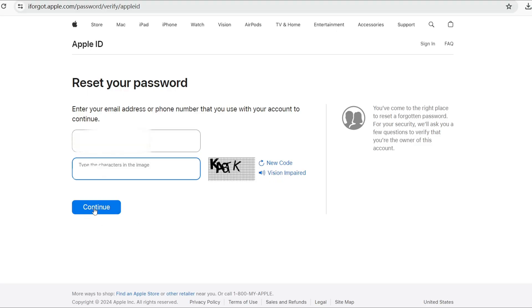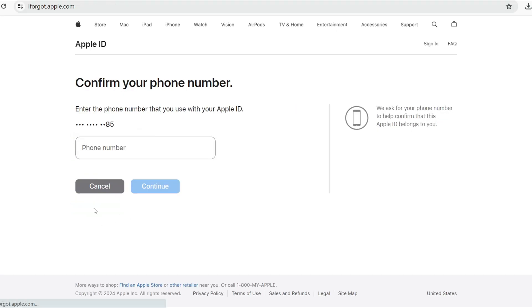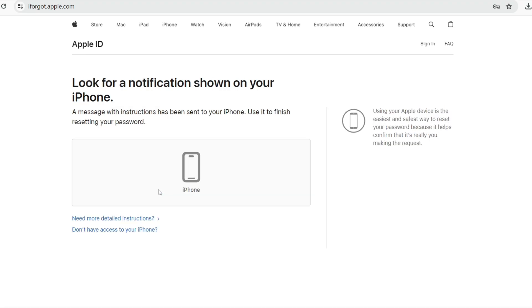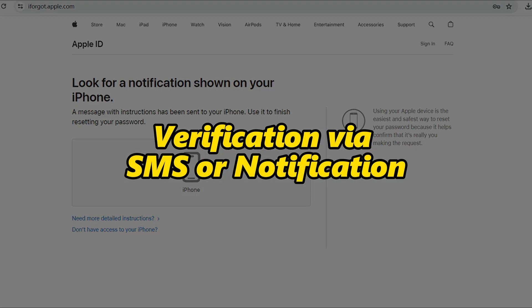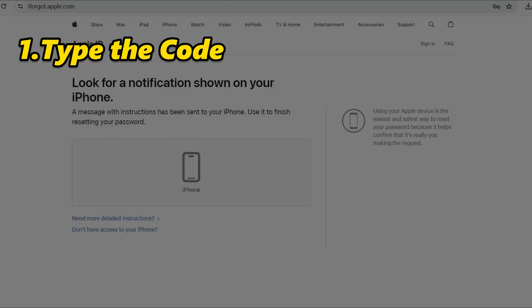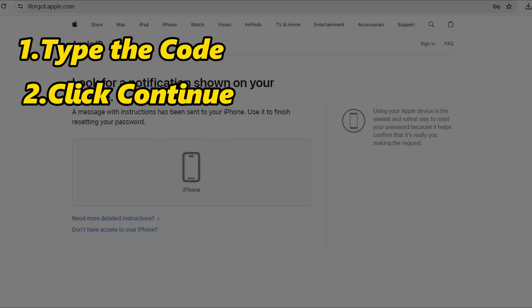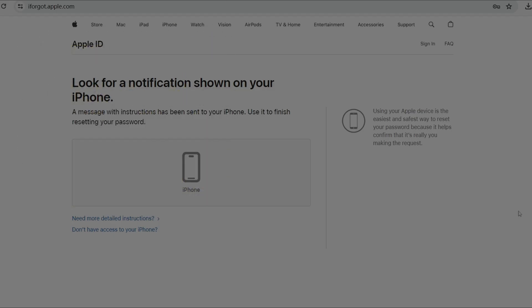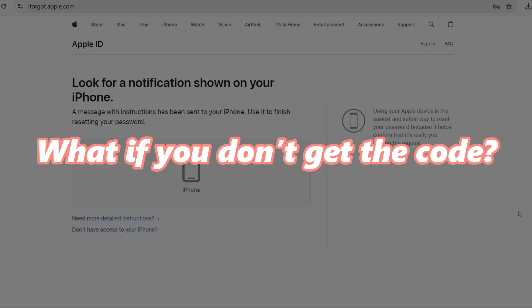Enter your Apple ID email, then click Continue. Apple will ask you to verify your identity — enter your phone number associated with your Apple ID. Check your phone for the verification code Apple sends via SMS or notification, then type the code into the box on the website and click Continue.